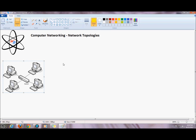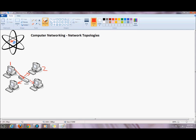So if this machine is sending information to another machine, the information goes to the hub, the hub broadcasts it out all ports except the port it received the information from. The machines that the information was not intended for discard it, and the destination machine will accept and process the information.